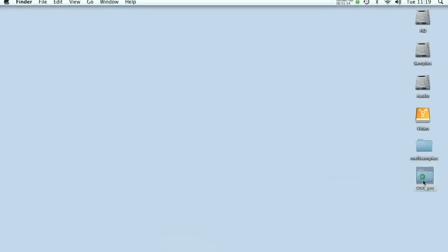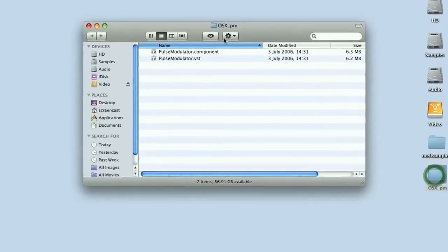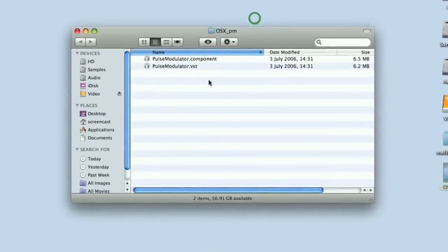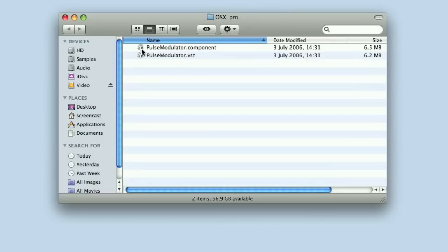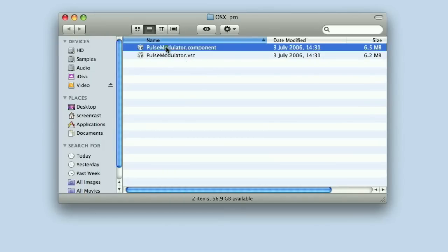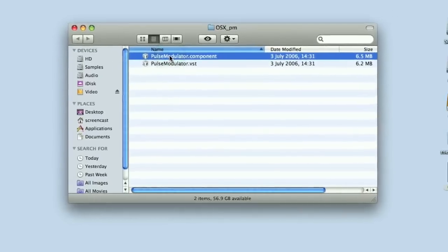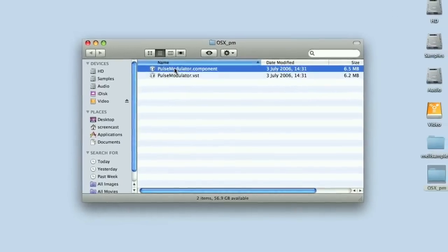There's the folder: OSX PM Pulse Modulator — just put it on the desktop so we can find it easily. When you open the folder you'll see you've got two plug-ins: the Pulse Modulator component and the Pulse Modulator VST. If you're installing for a VST compatible host you need the VST, but in our example we're using it in Logic so we need the dot component.